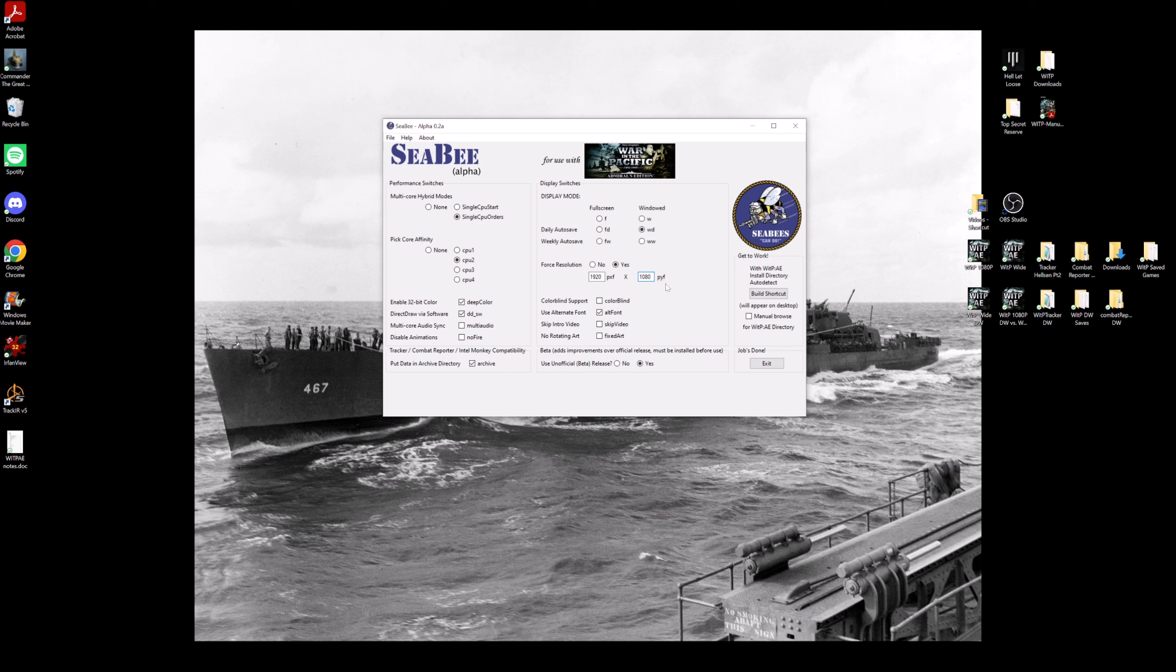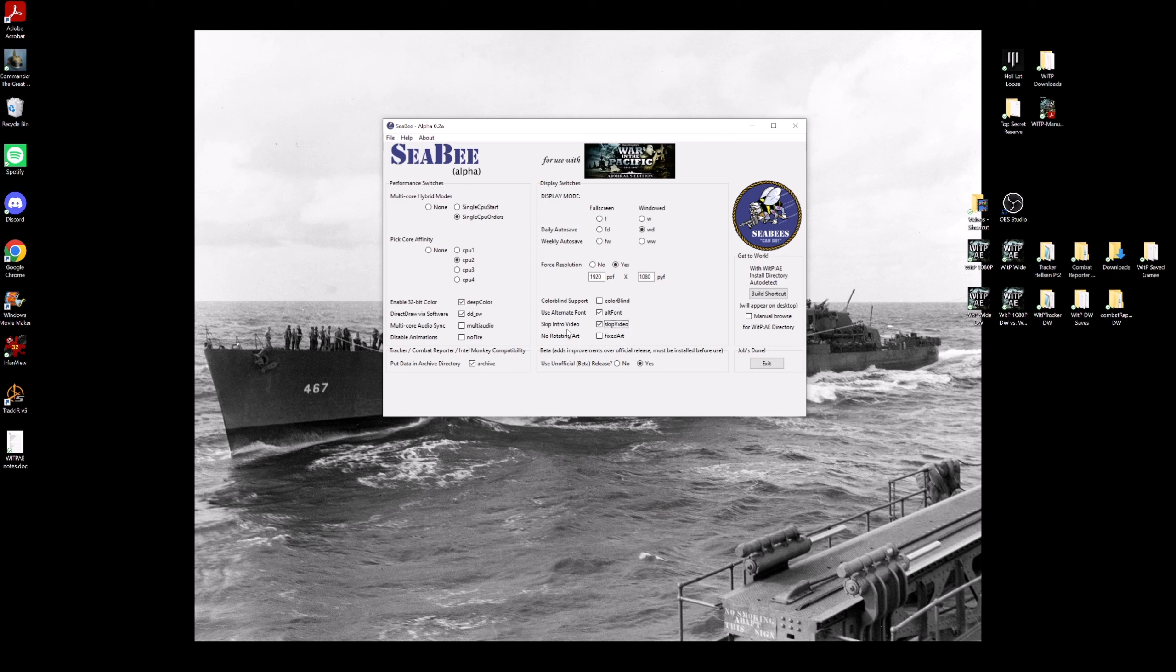So this is a standard 1920x1080p resolution, so you can start with this, but you can customize this basically infinitely, however it works for you, okay? I use the alt font option here. I like to skip the intro video because I don't want to watch it every time, and I don't use fixed art because I like stuff moving around, okay?